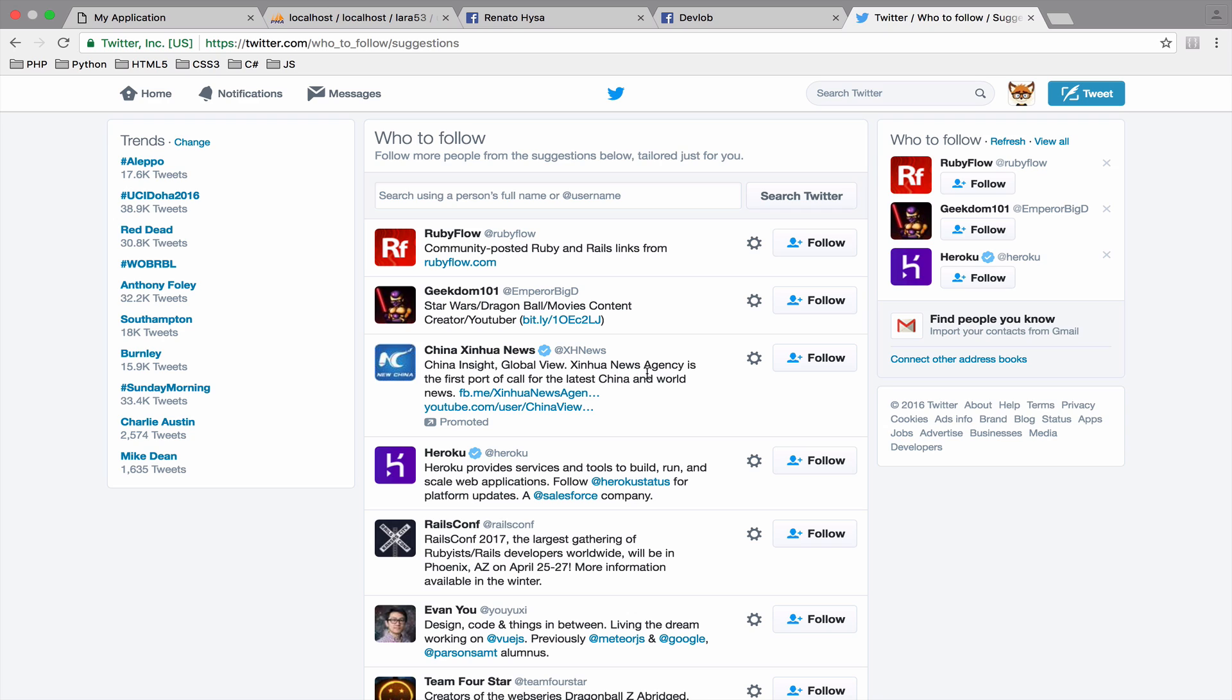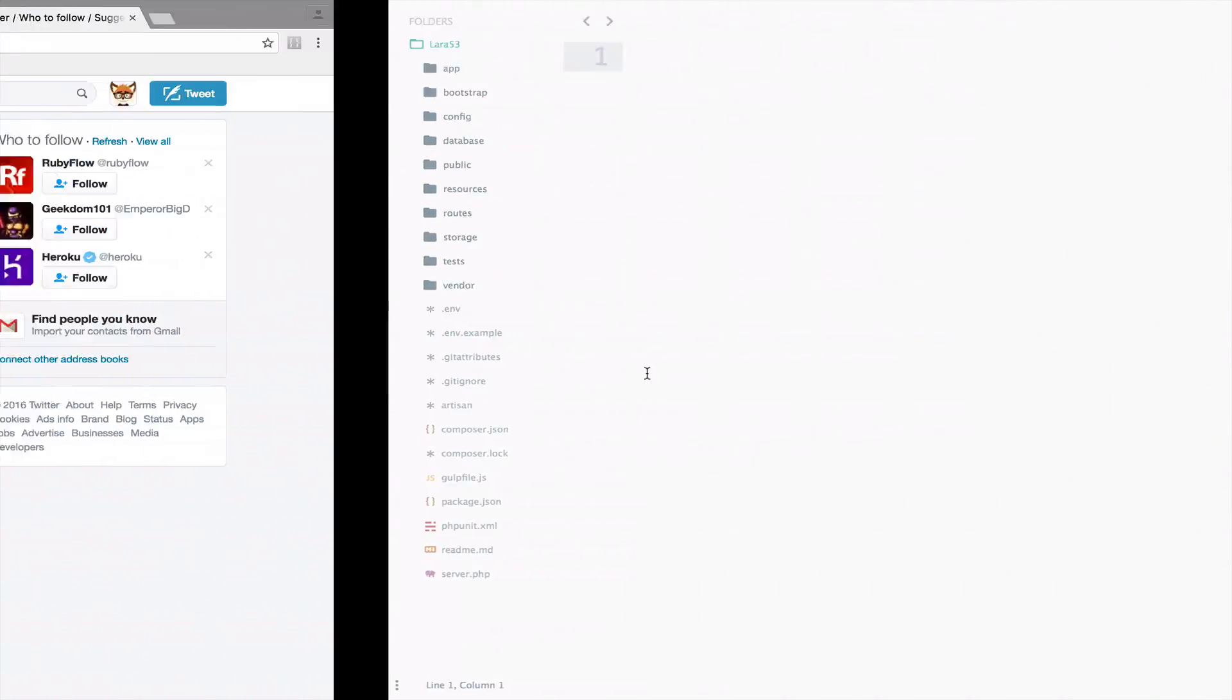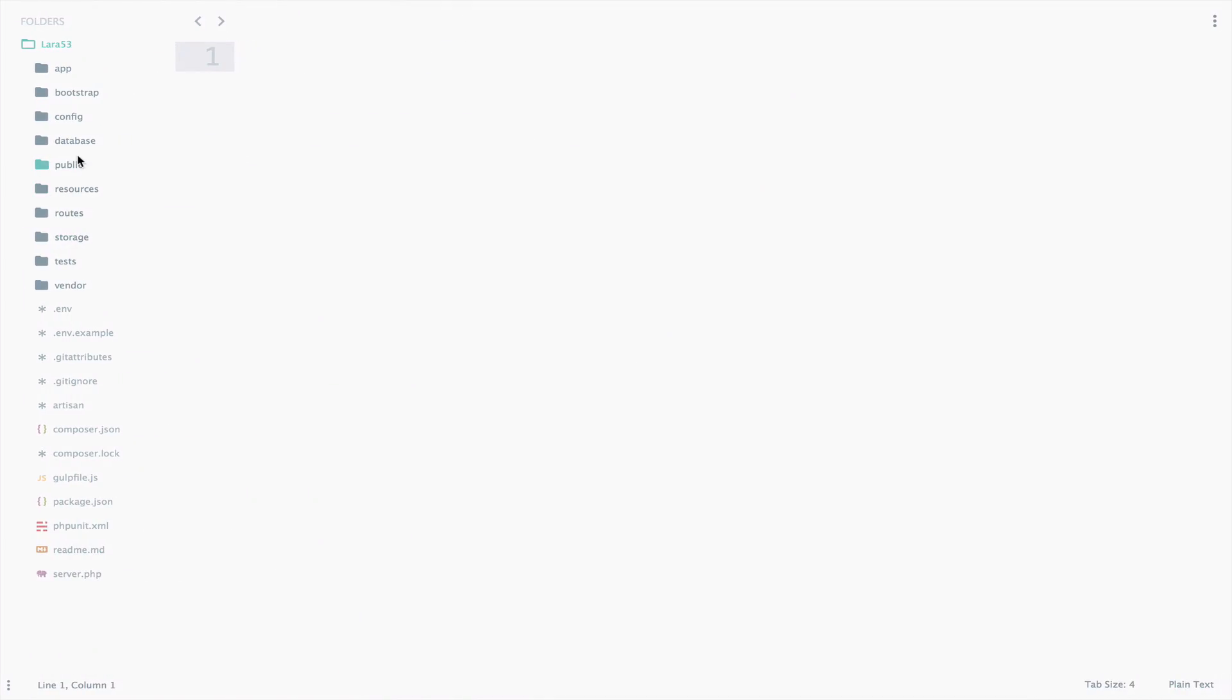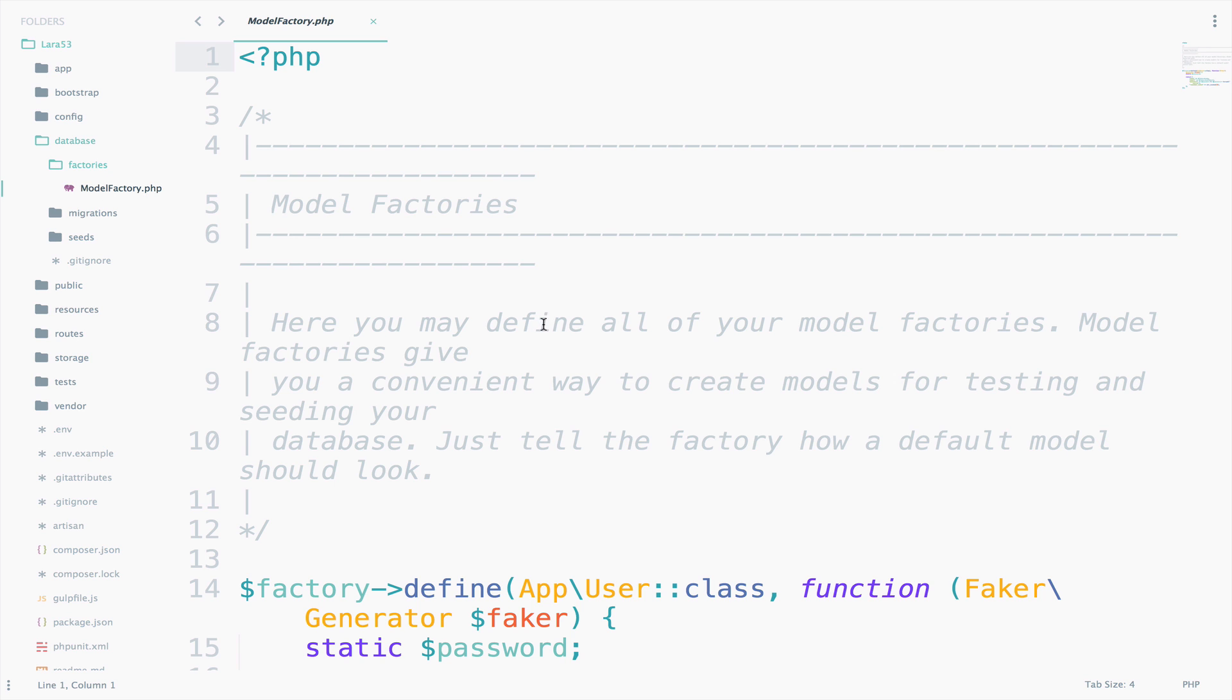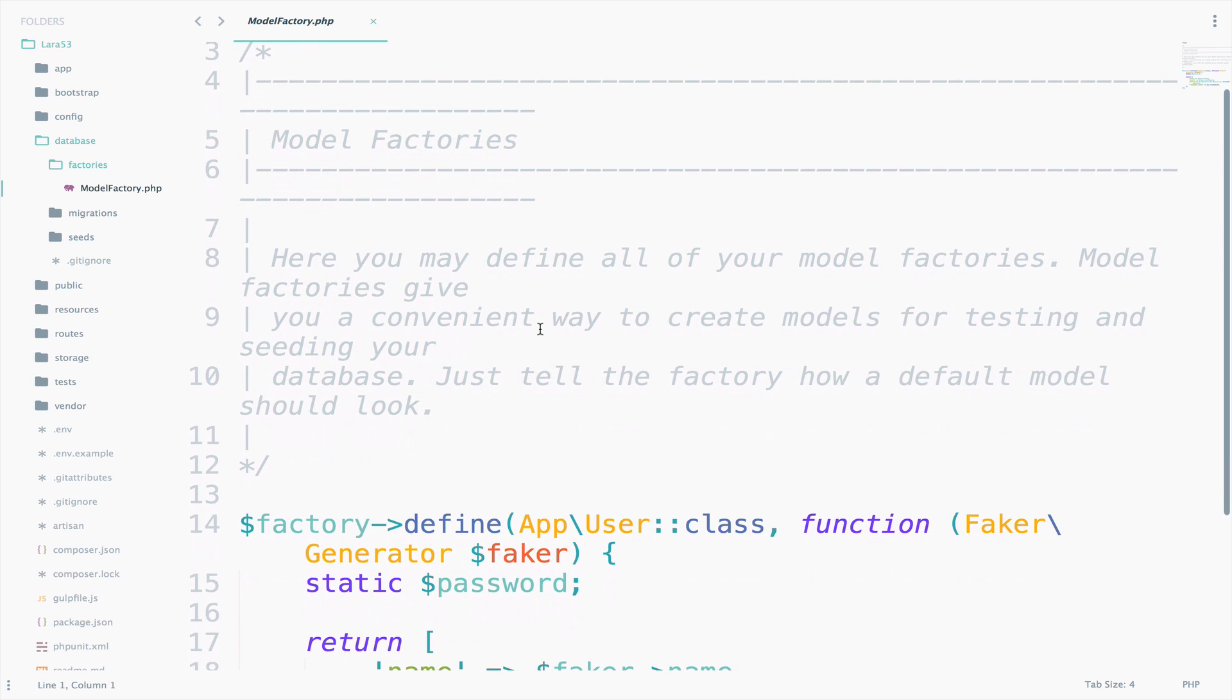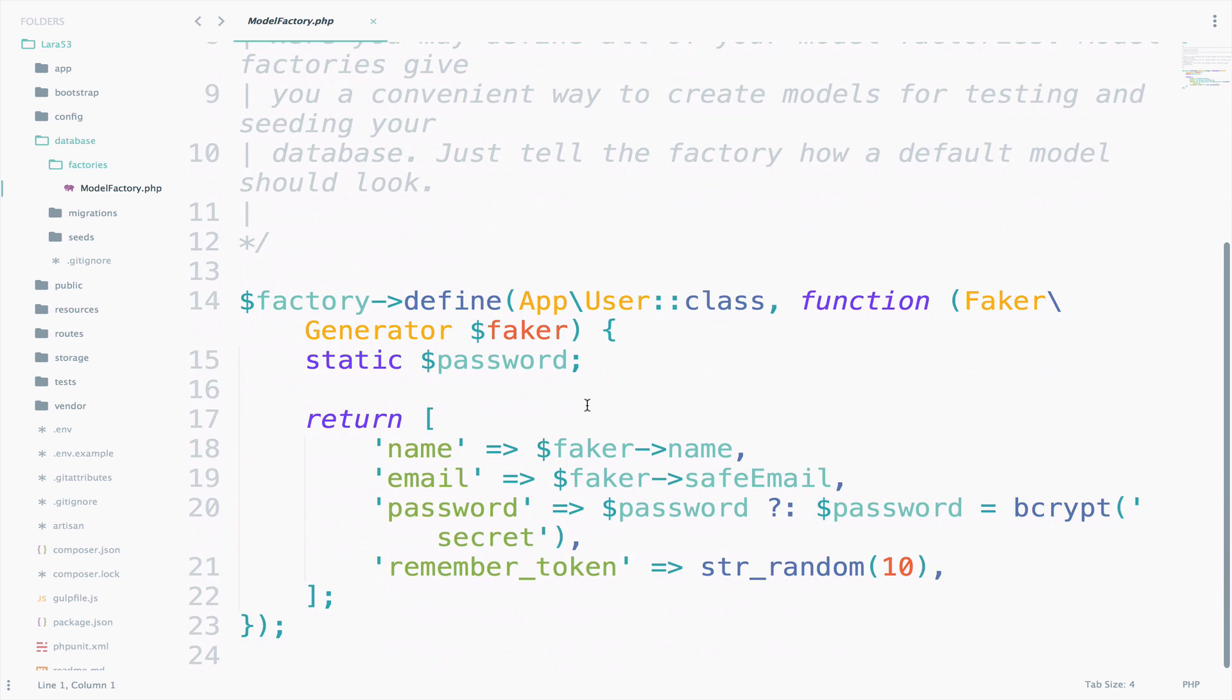Guess what, this is already in Laravel, so we don't even have to create a model factory for our users. Pretty cool, right? If I go to database factories, you can see a model factory factory file there. If you open that, you can see a factory for users. Let's analyze and see what we got here.